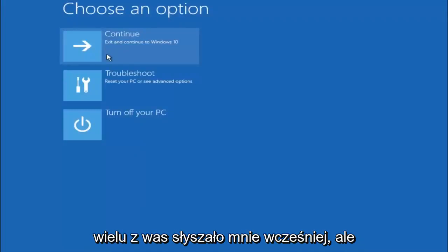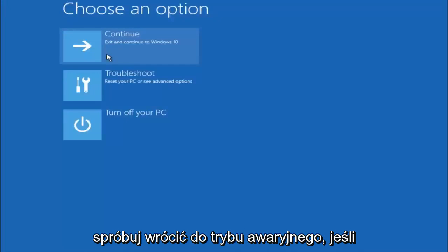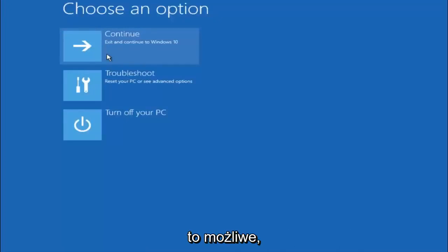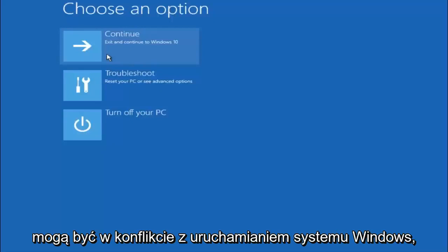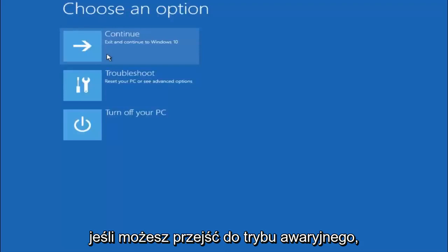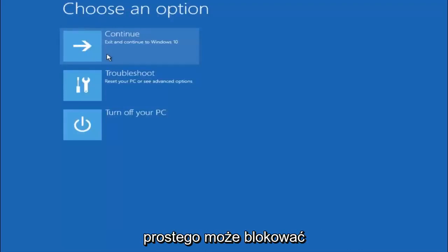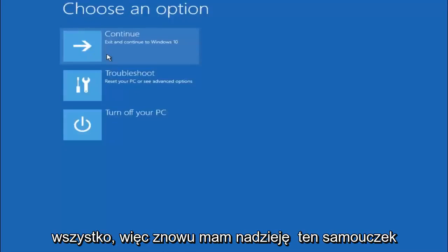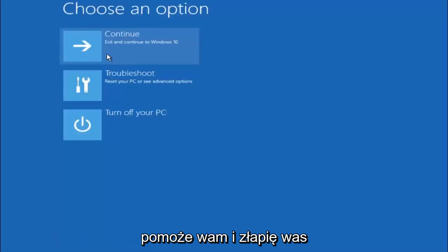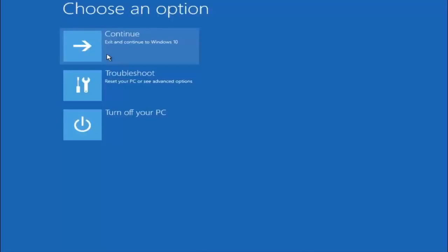Again, I'm not sure if you guys heard me earlier, but try to go back into your safe mode if possible and uninstall any programs you know might be conflicting with the Windows startup if you can get into safe mode. So just keep that in mind. Something very simple like that could be blocking up everything. So again, I hope this tutorial helped you guys out. And I will catch you in the next tutorial. Goodbye.